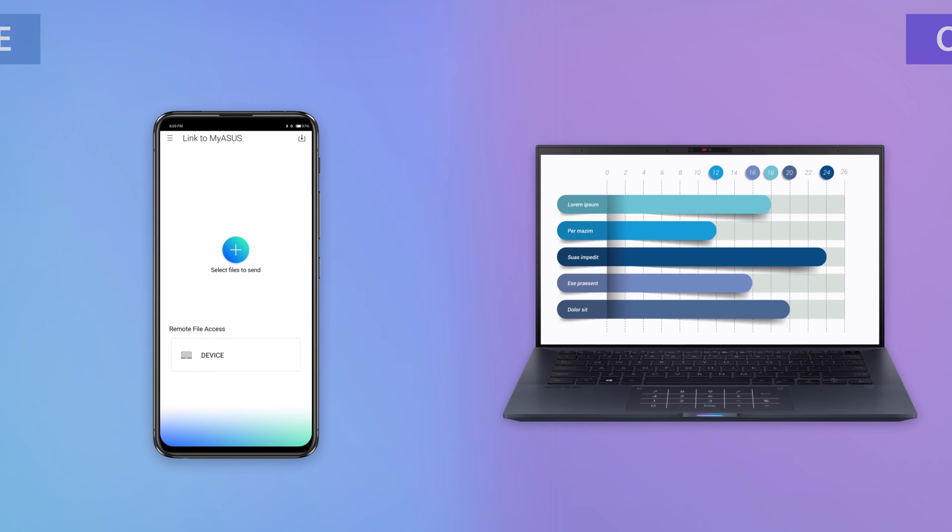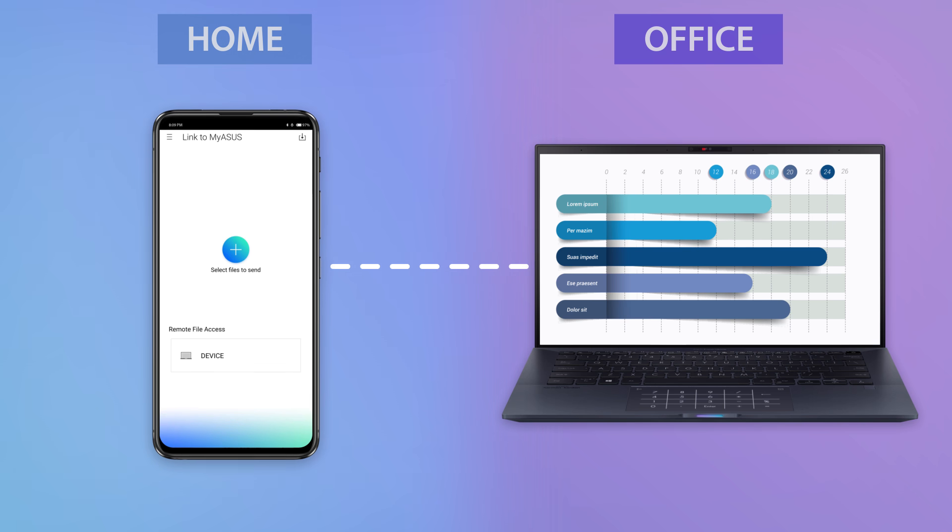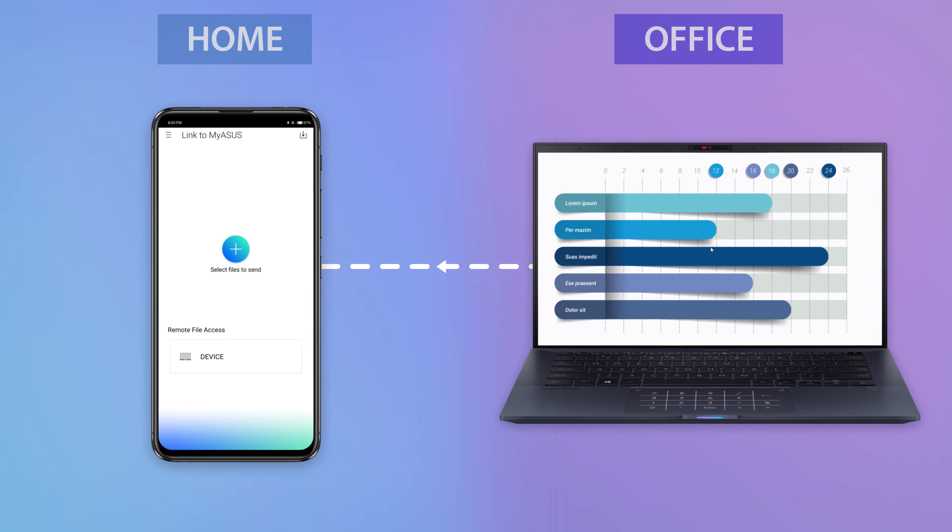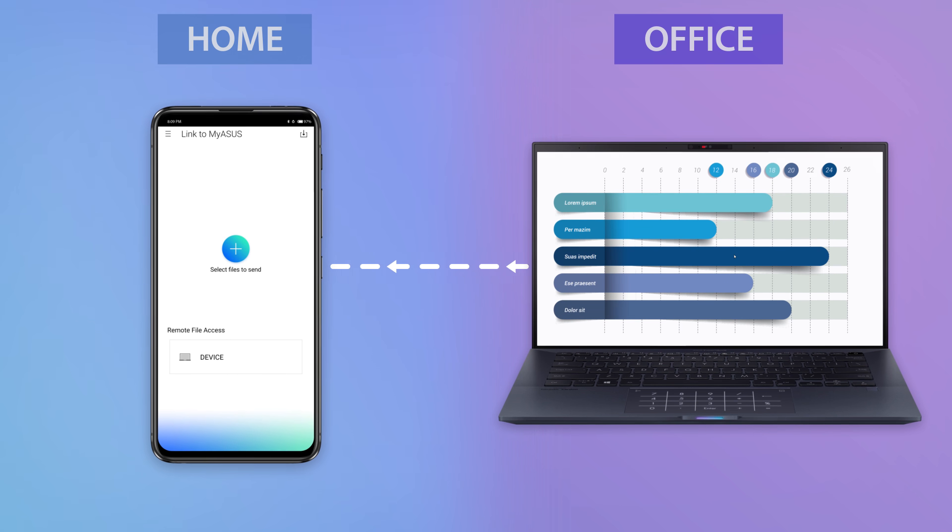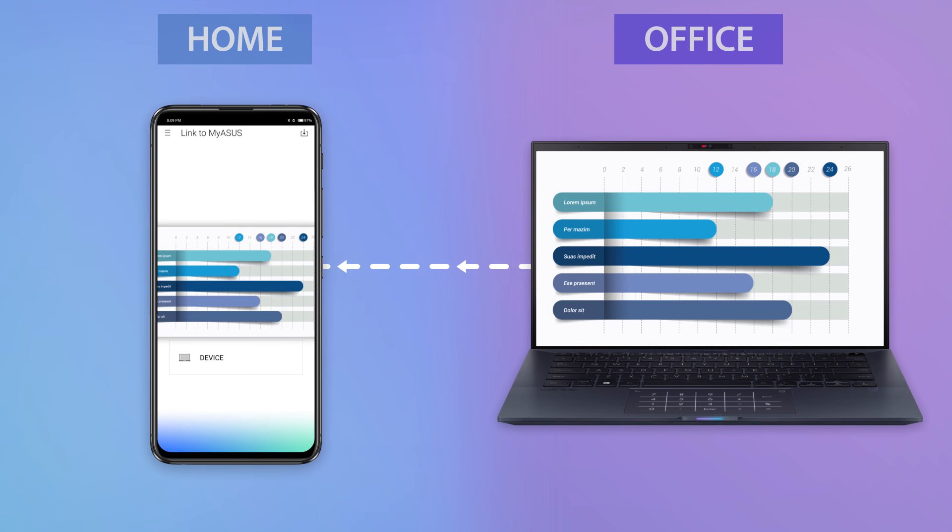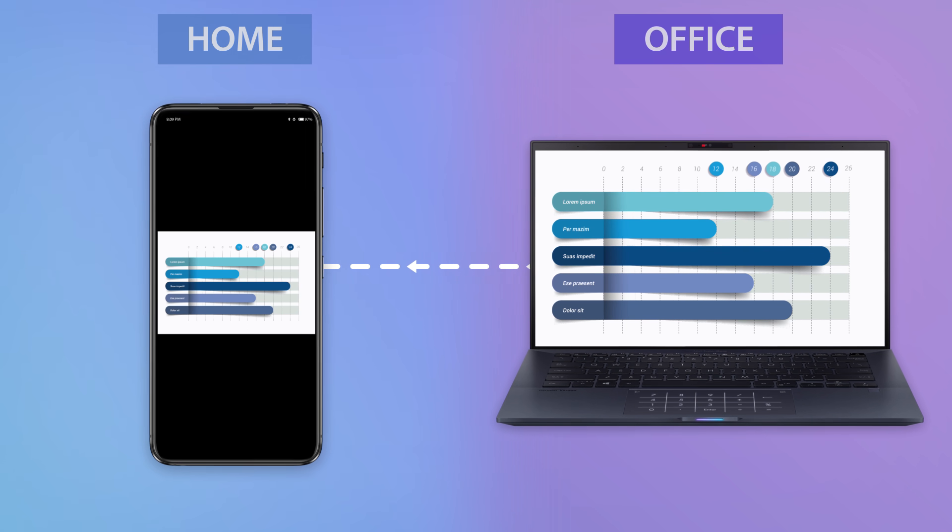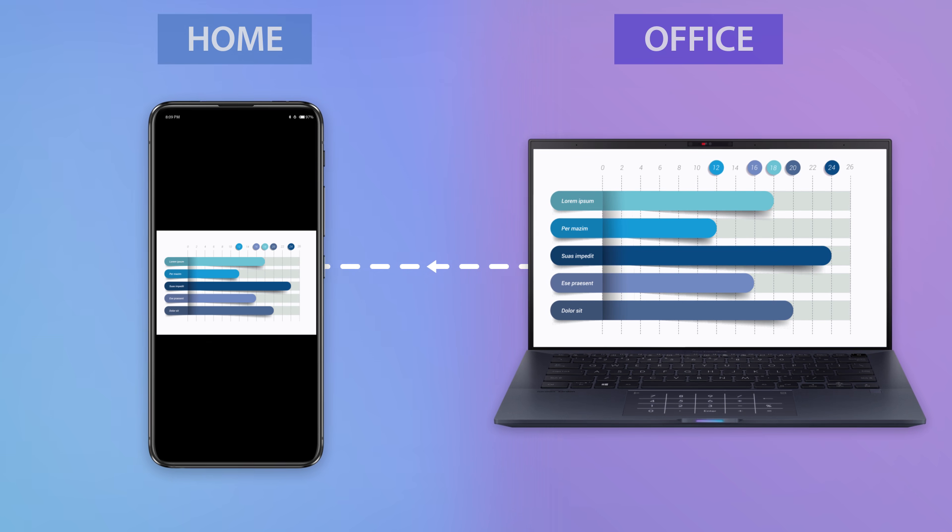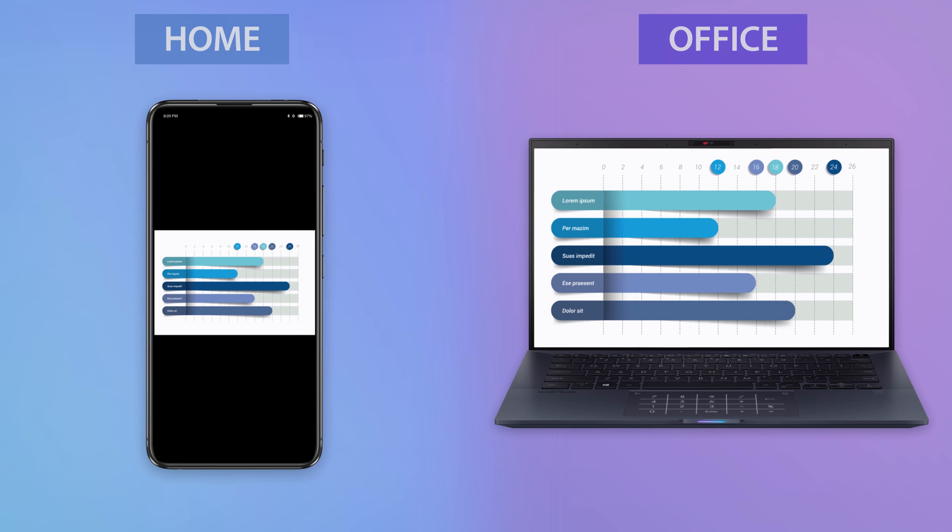This amazing feature lets you access your files remotely when you're working away from your office or home, anytime, anywhere. Setting it up takes just a few easy steps.